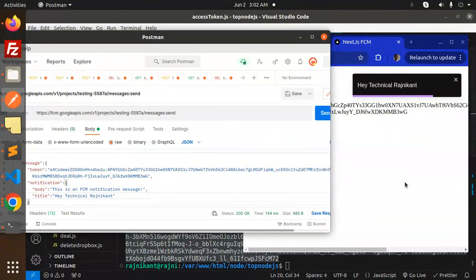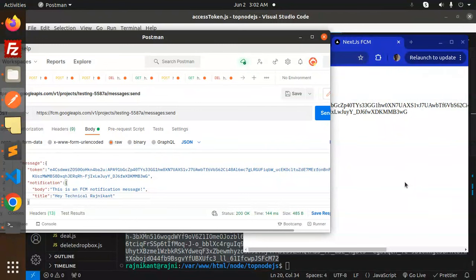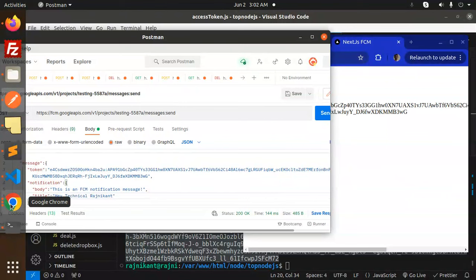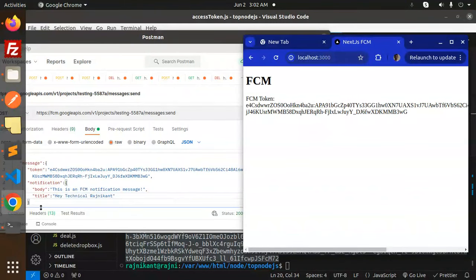The push notification is now working with this new approach. You can see the consent notification received — this is the Firebase web push notification. The same method works for Android and the same for iOS. To learn how to generate this access token, put comments in the comment section. I already have a Python method available too. Thank you so much for watching. Don't forget to like, share, and comment. Have a nice day!